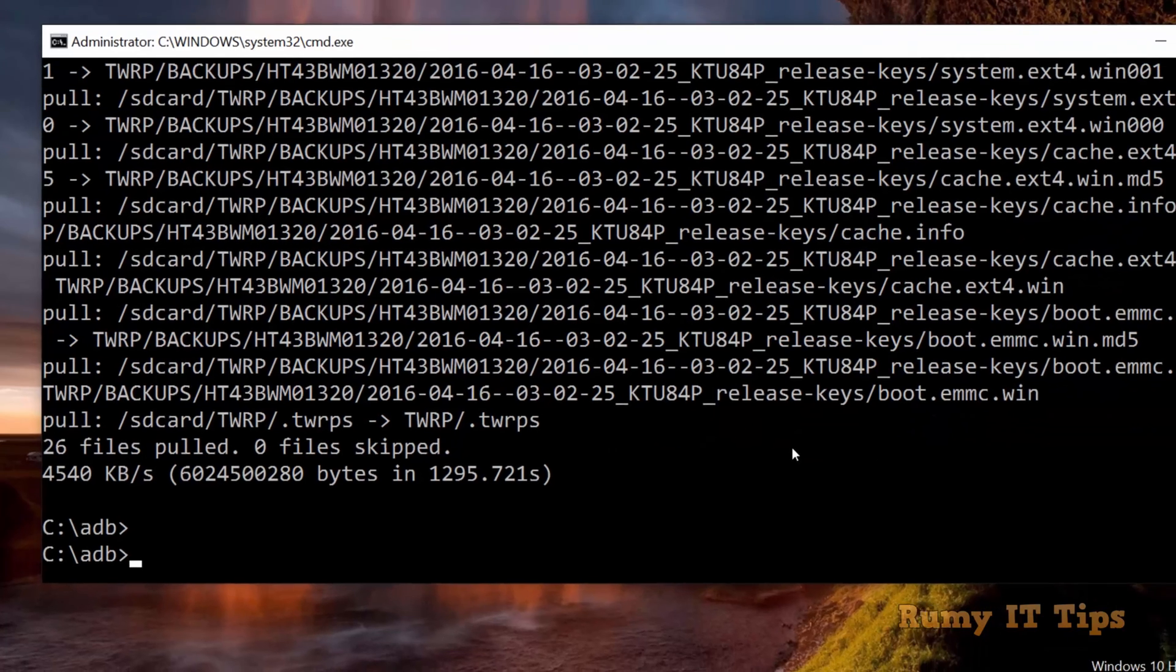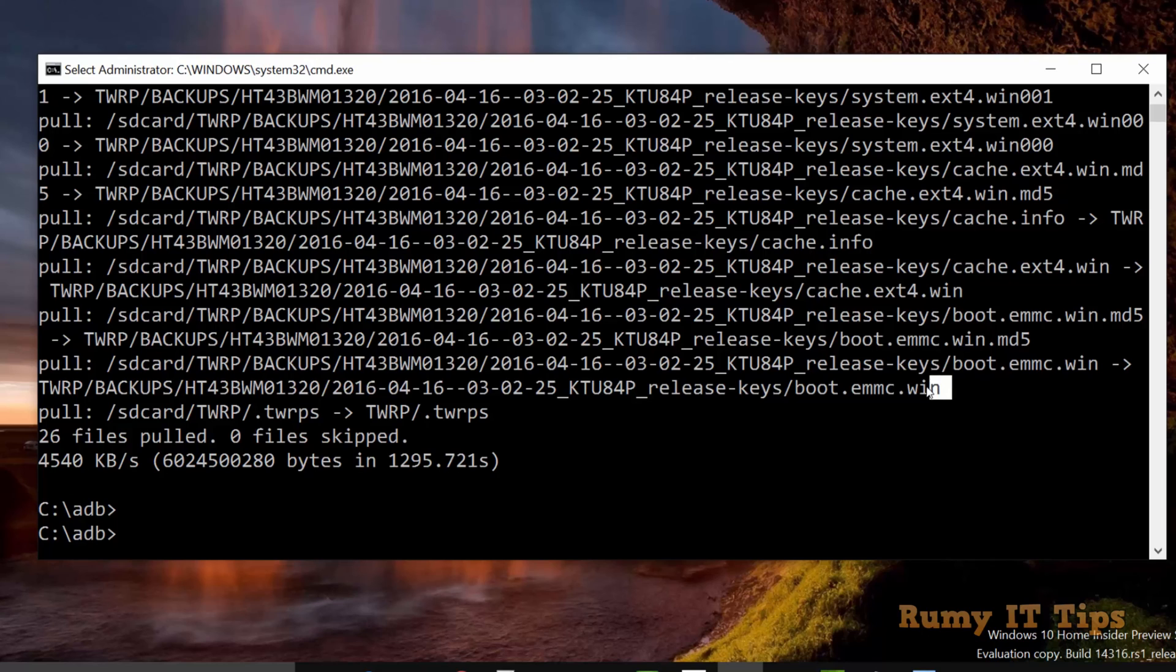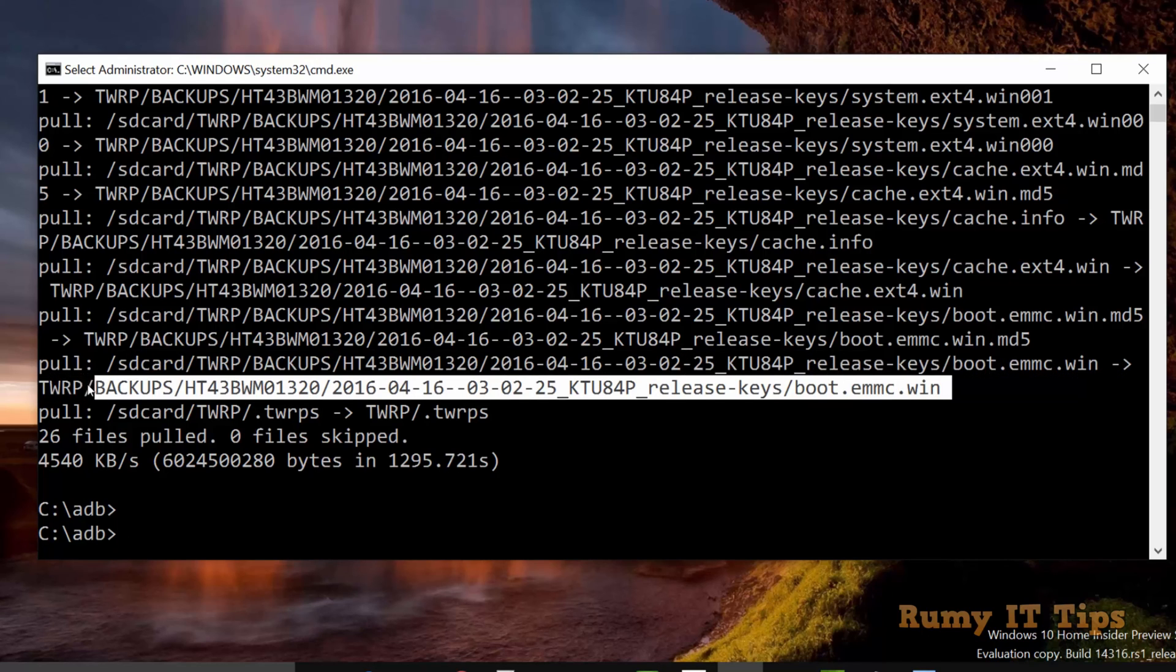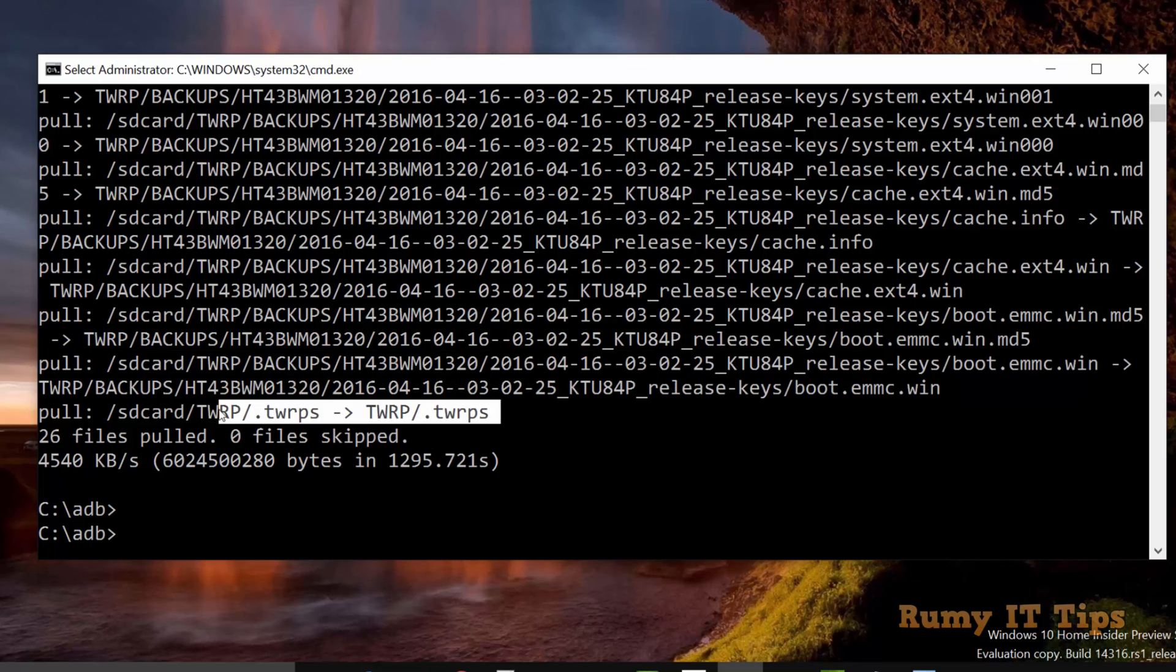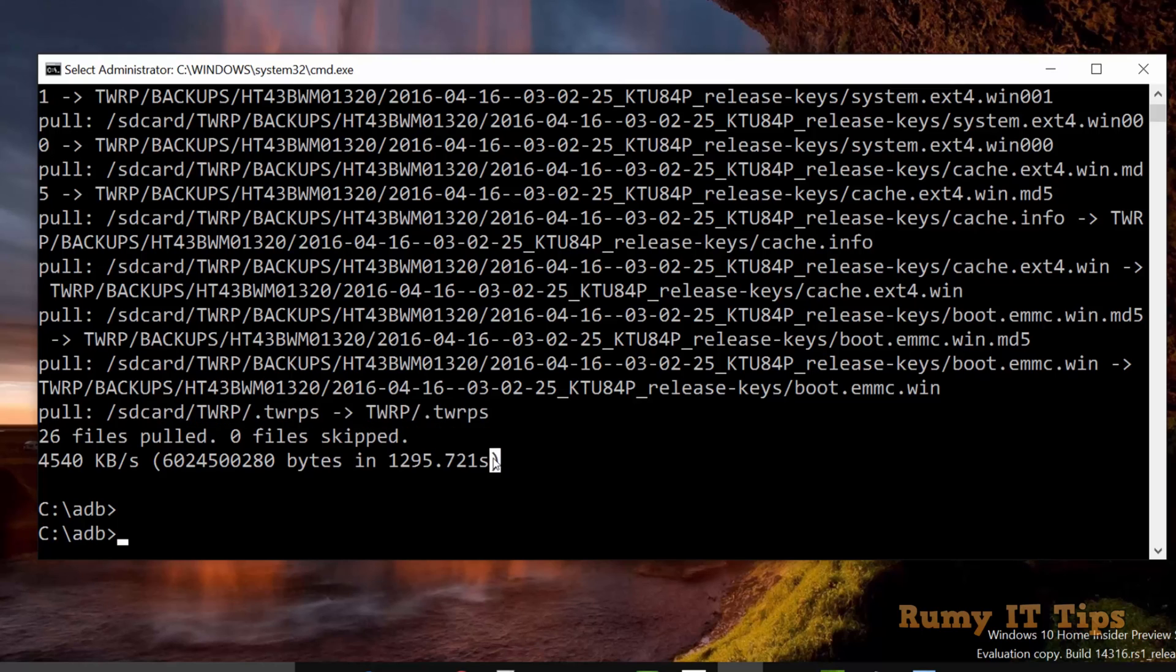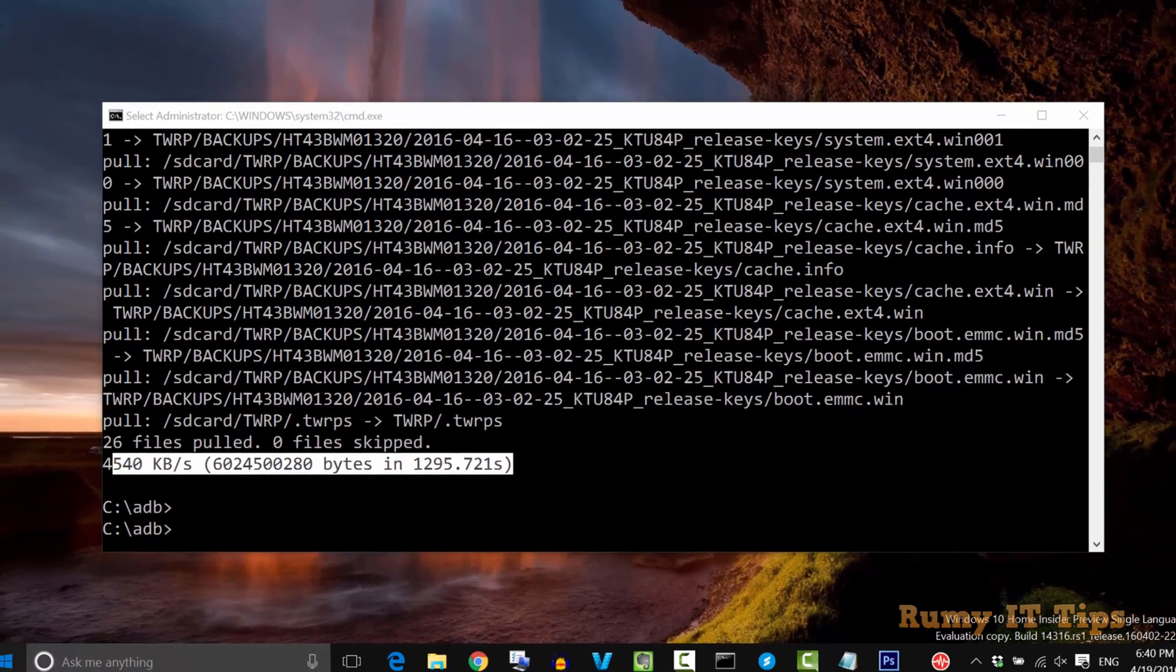As you see here, my backup is now completed on my PC. These are the backup names. The pull command is used from the SD card. Twenty-six files pulled and only zero files skipped, with the speed usage shown.